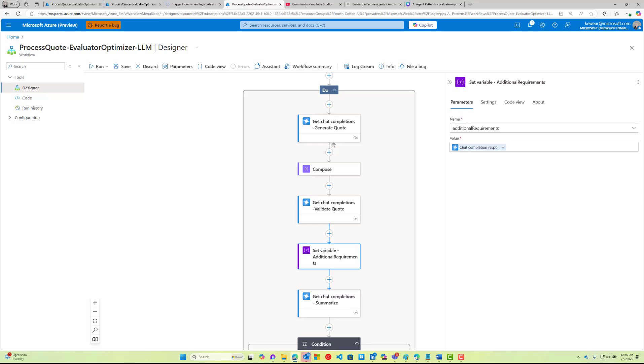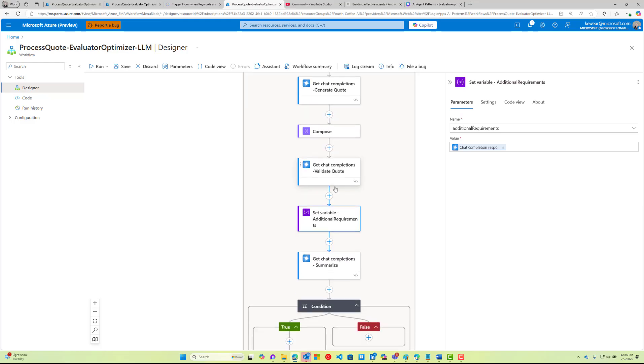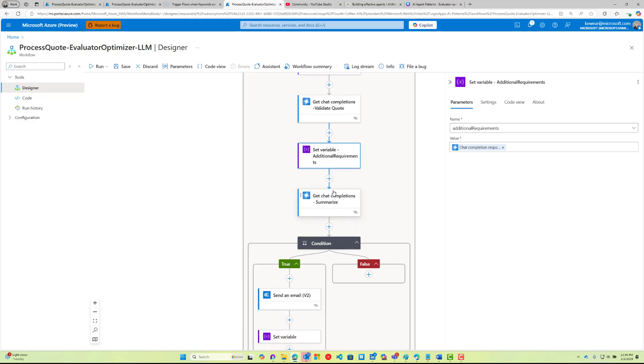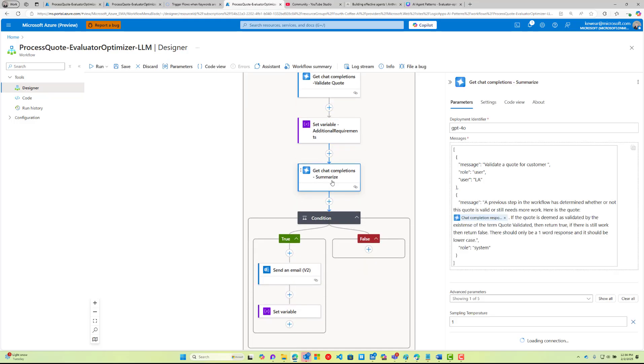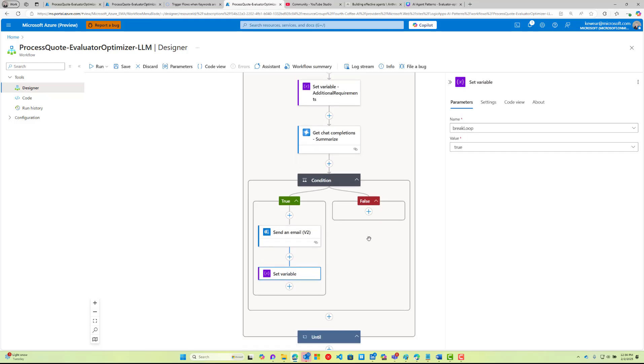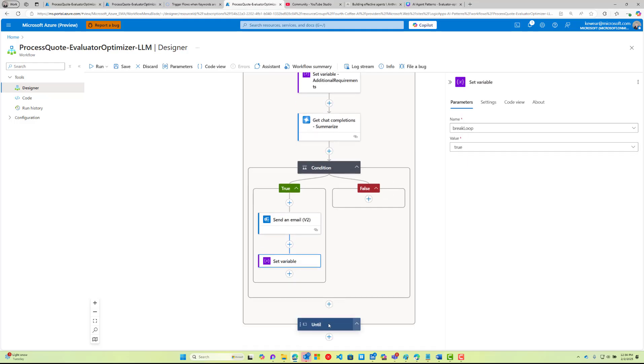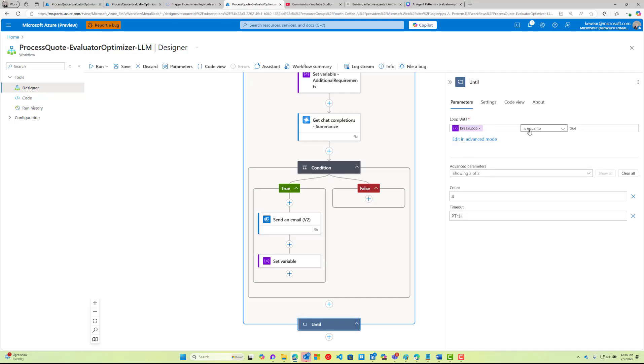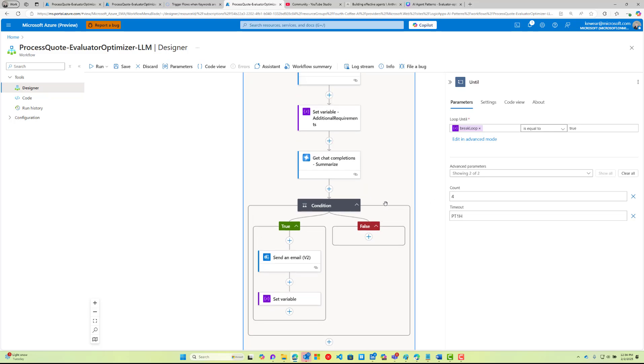Once we've summarized this, if it's true, we know we're good to send an email and then we're going to set the variable—this is the break loop. This will break the loop so that when we go ahead and check the conditions, if break loop is equal to true then we know we're done. Also, the count—the default is 60. You could probably get yourself into a big mess. I think the idea here is you've got a reasonable number of attempts for AI to do this. If you time out, then go ahead and loop out to a human from that perspective.